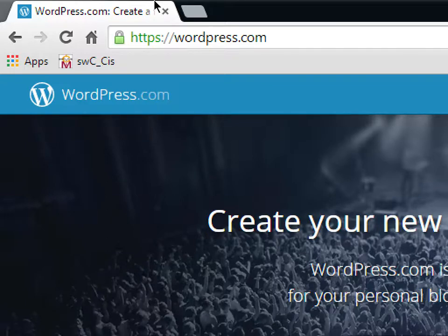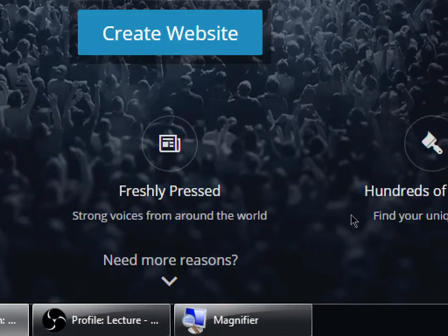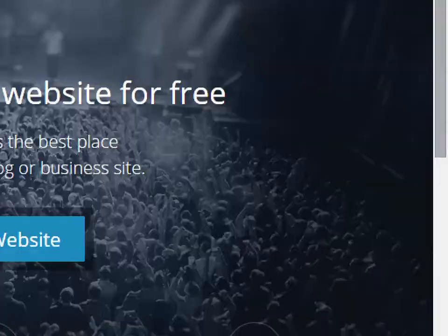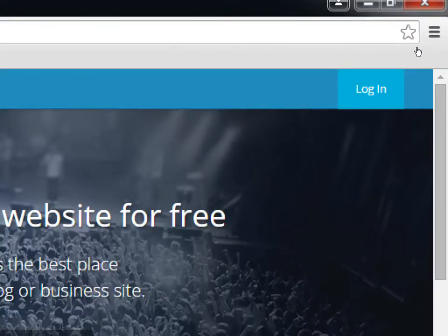Go ahead and go back to wordpress.com. You've got a login button at the top right, so hopefully you remember your password from last time. Go ahead and log in.